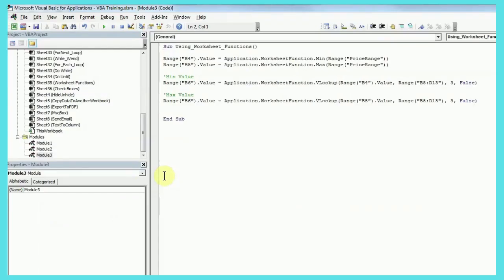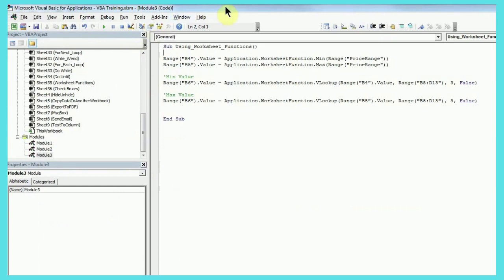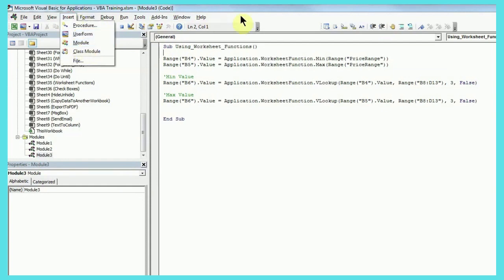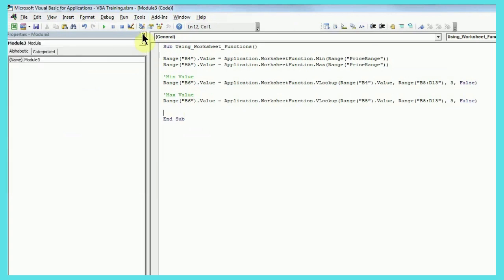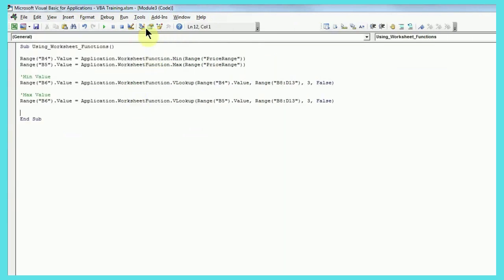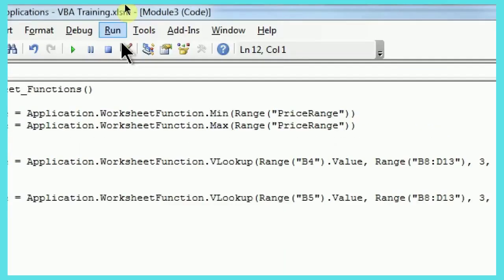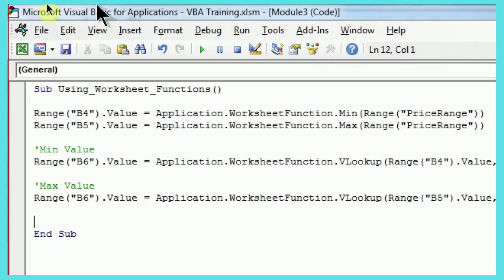So, coming back to VBA editor, you can press Alt and F11 to open the window and click on insert and module to insert a new module. I'll just close this Project Explorer and properties window since we don't need them. I'll just zoom in on the code.